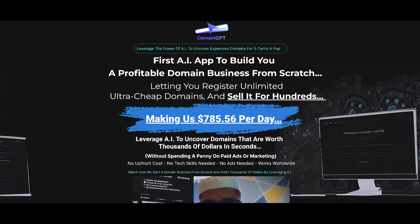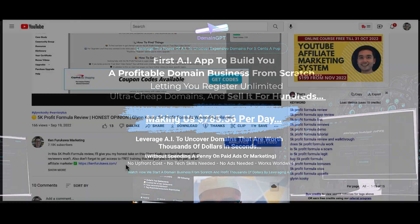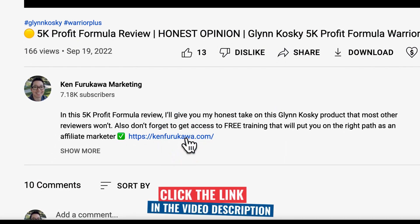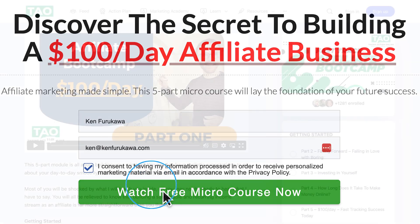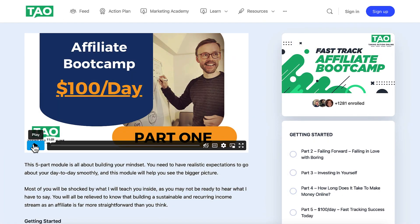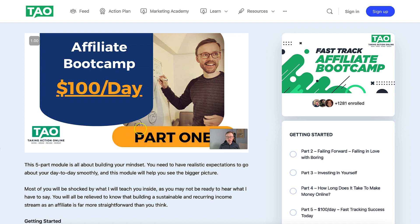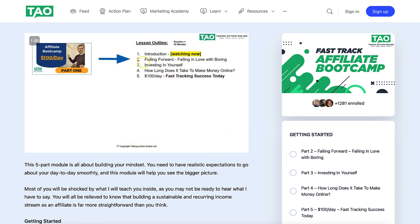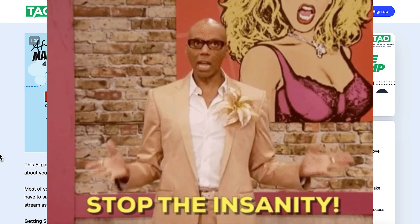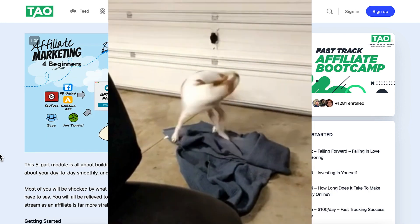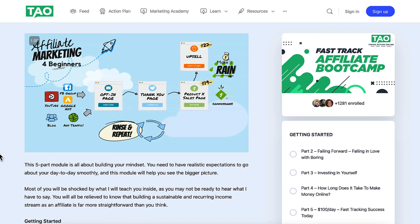If you want to discover how to build the foundation for your own $100 per day affiliate marketing business, then I want you to follow these three simple steps. Step one: click on a link in the description below. Step two: enter your name and your best email address and click the button. Step three: watch the Taking Action Online Fast Track Affiliate Bootcamp. This free bootcamp will show you that building a sustainable and recurring income stream as an affiliate is far more straightforward than you think. So stop the insanity, stop chasing shiny object products, and watch the free Fast Track Affiliate Bootcamp today.